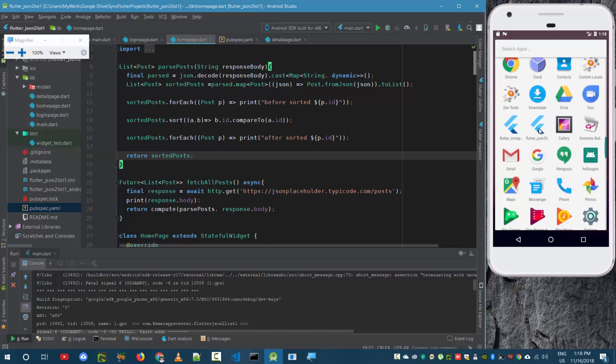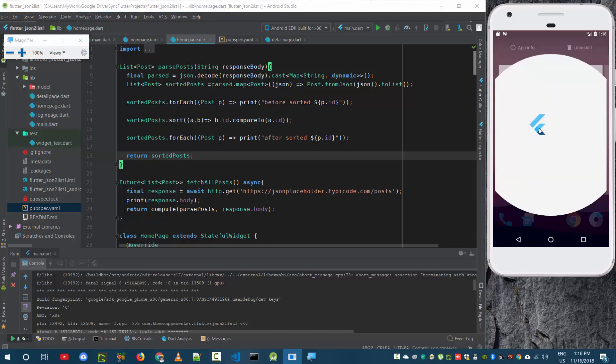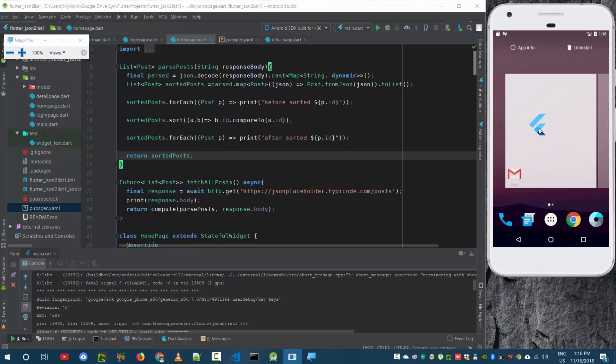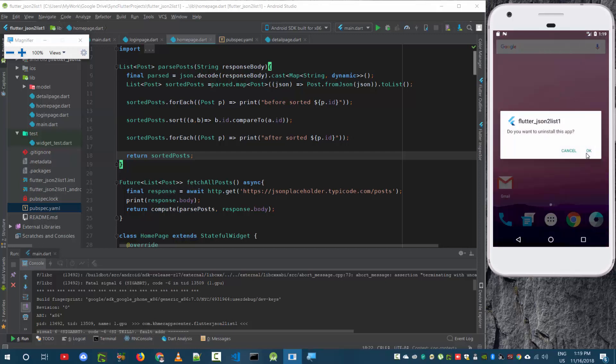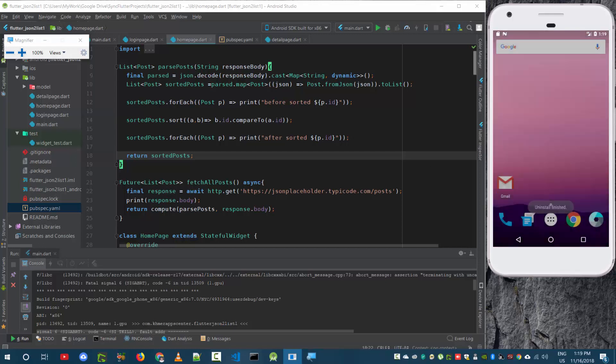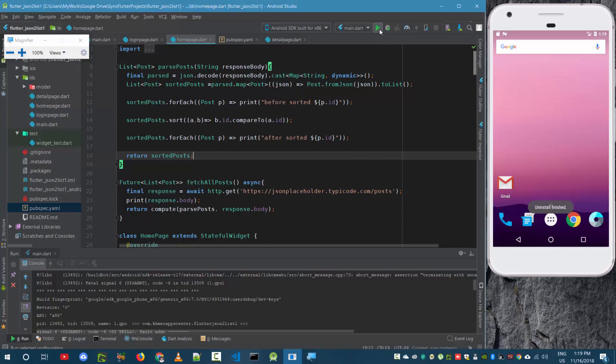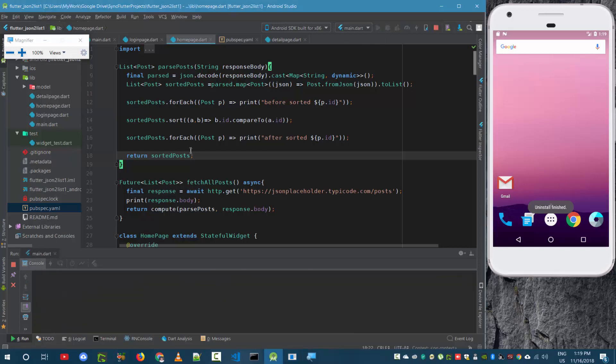So what you have to do is just uninstall it by dragging it to uninstall here. Click OK. And then you run it again.